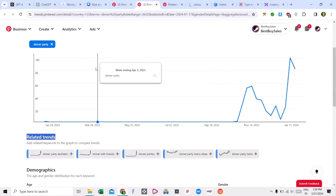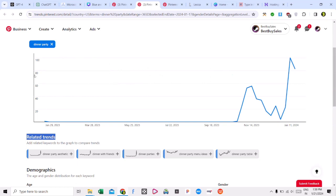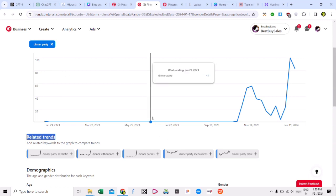Dinner party is a broad keyword, and if you target it, traffic will come to your website. But if you target more specific related keywords, then specific and genuine traffic will come to your website in a great way, which will give you good revenue.